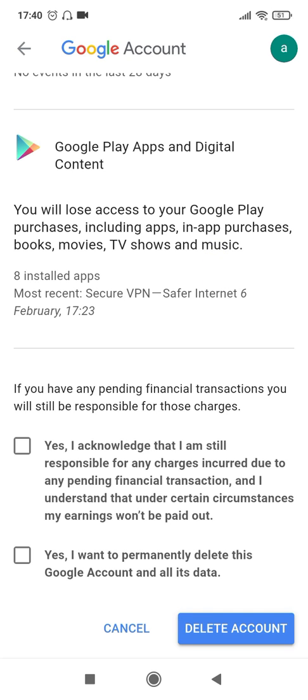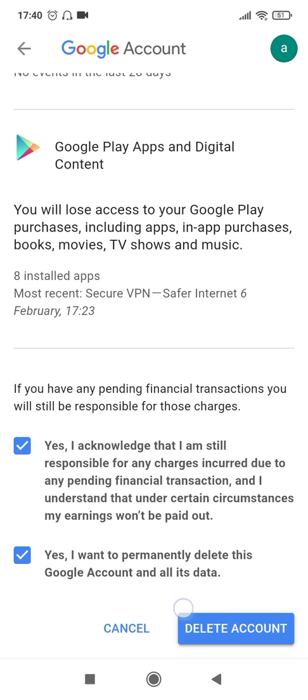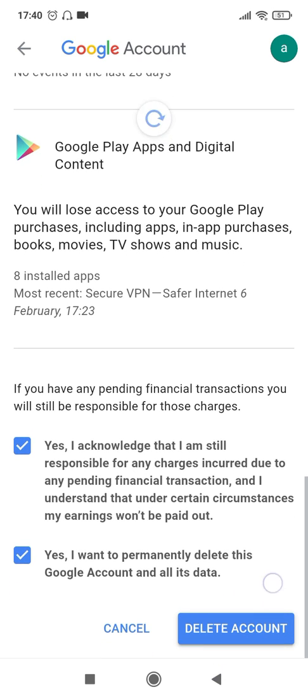Go to the bottom of this page, then click on the two confirmations and then click on the 'Delete account' button right at the bottom. Once you click on 'Delete account', your Gmail account will be permanently deleted forever.